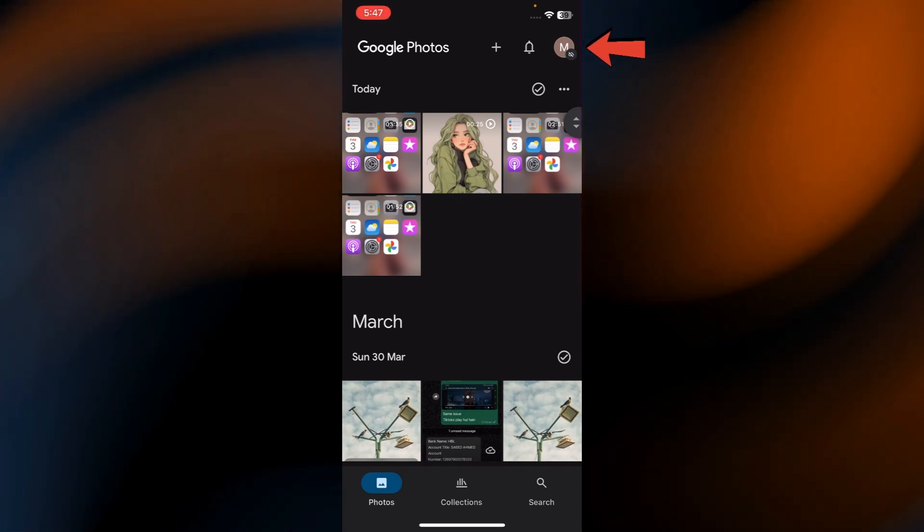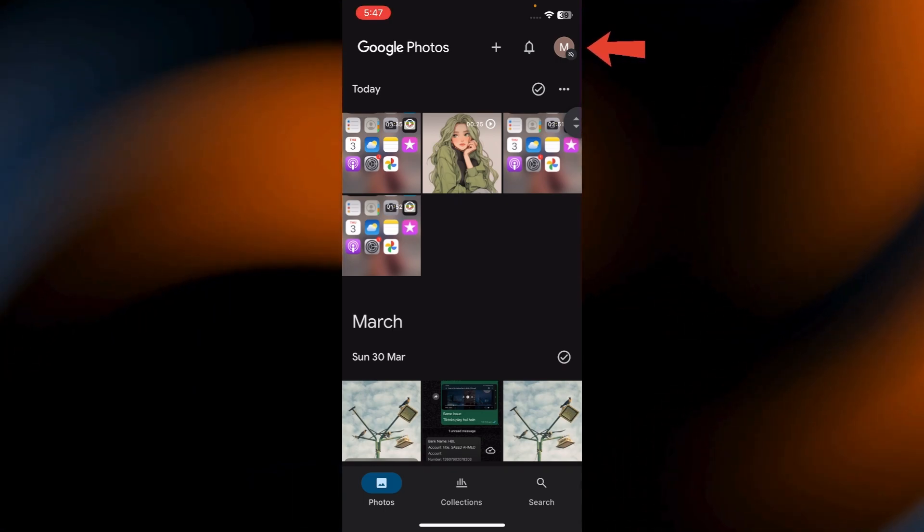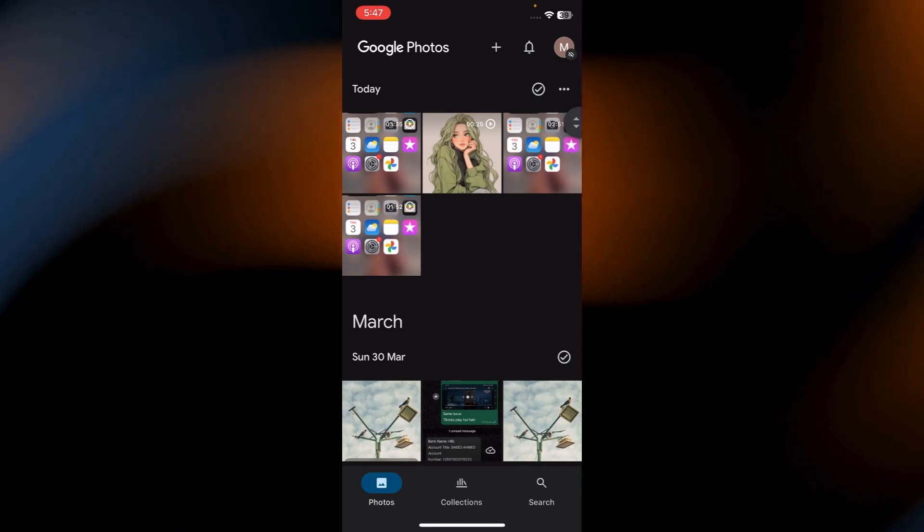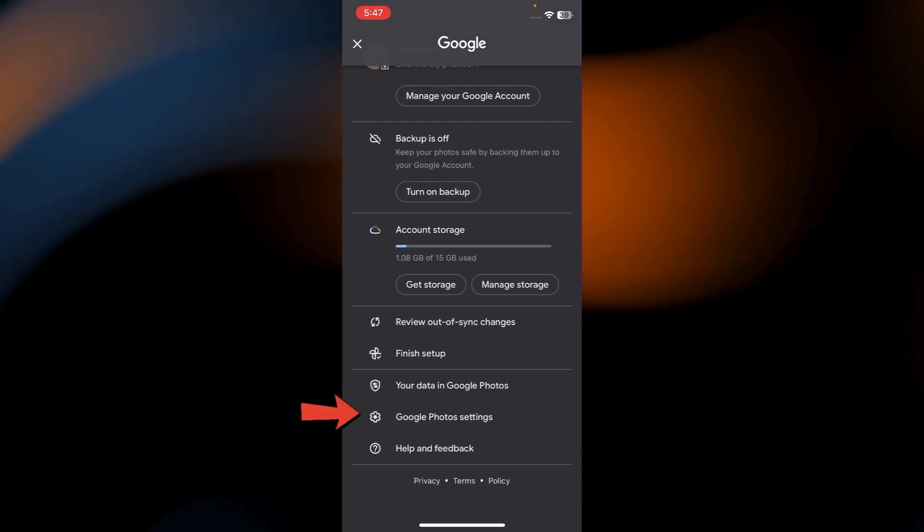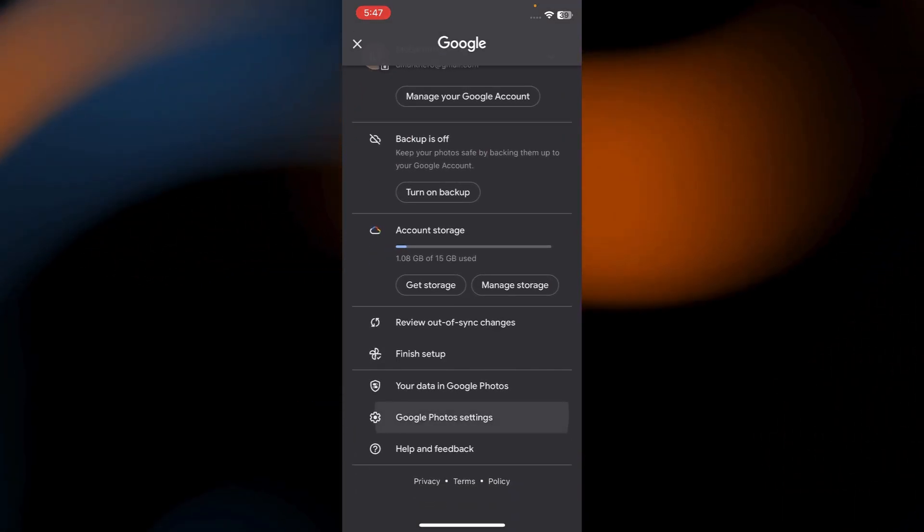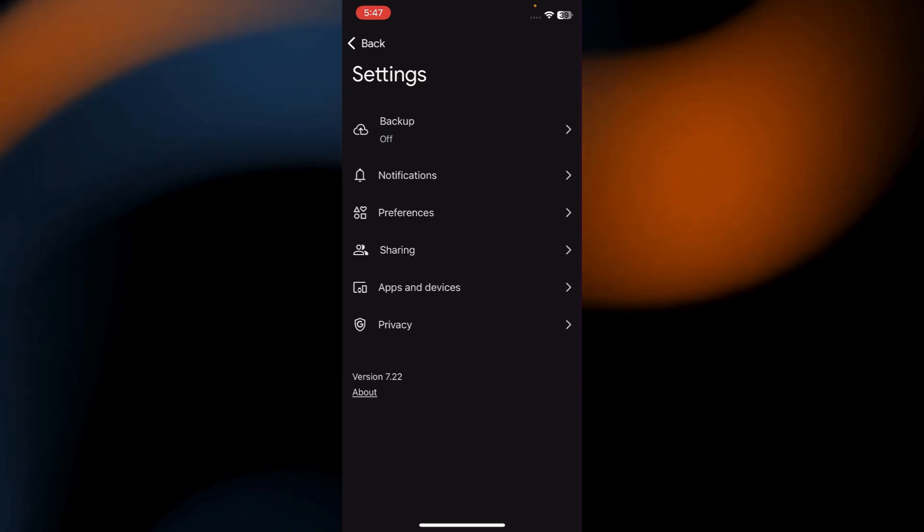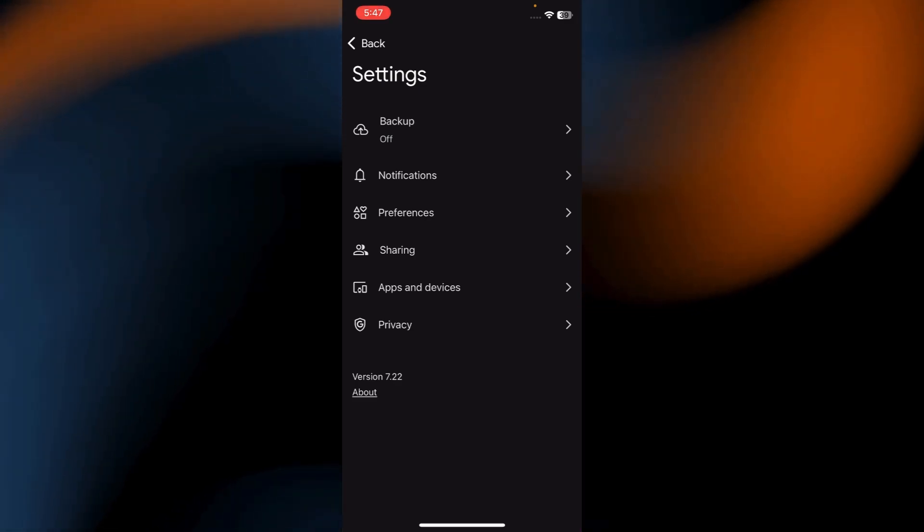Once you're in, tap on your profile photo in the top right corner to access your account settings. Now tap on Photos settings. Here's where we're going to adjust things to make sure only your photos are backed up.